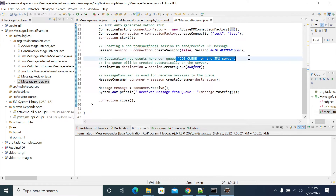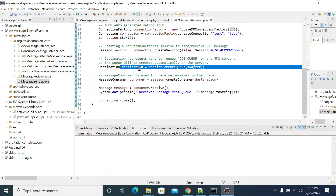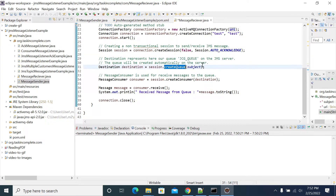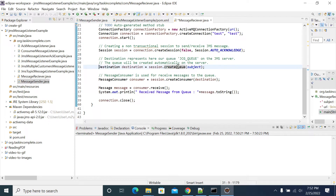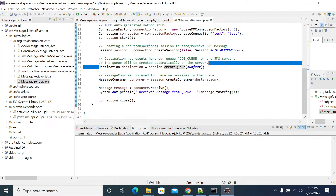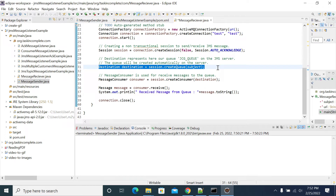This is the subject we are using — this is the queue. We are creating the queue using create session. If you don't have a queue, it will take the destination details from that queue.